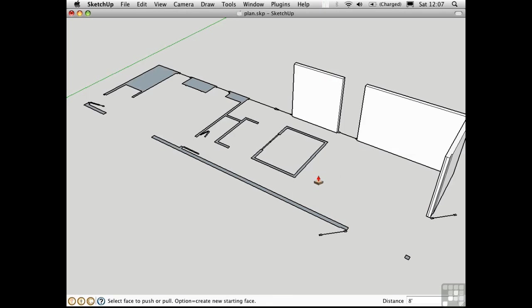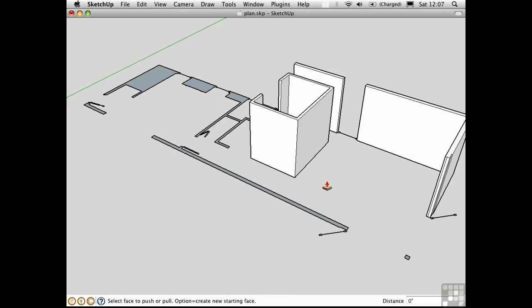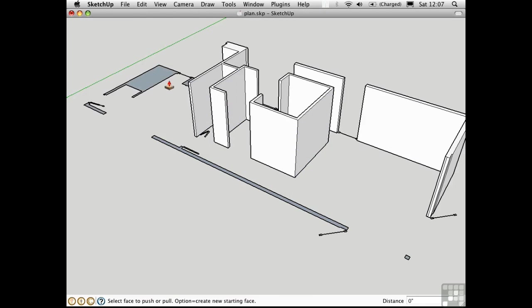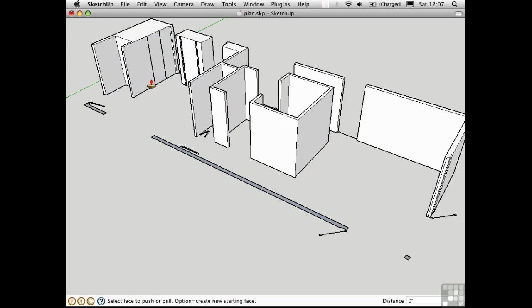An even faster way is simply to double click on a surface, and that will push-pull up to the last value that was used. So in this way I can quickly create some architecture from a series of surfaces in Plan.